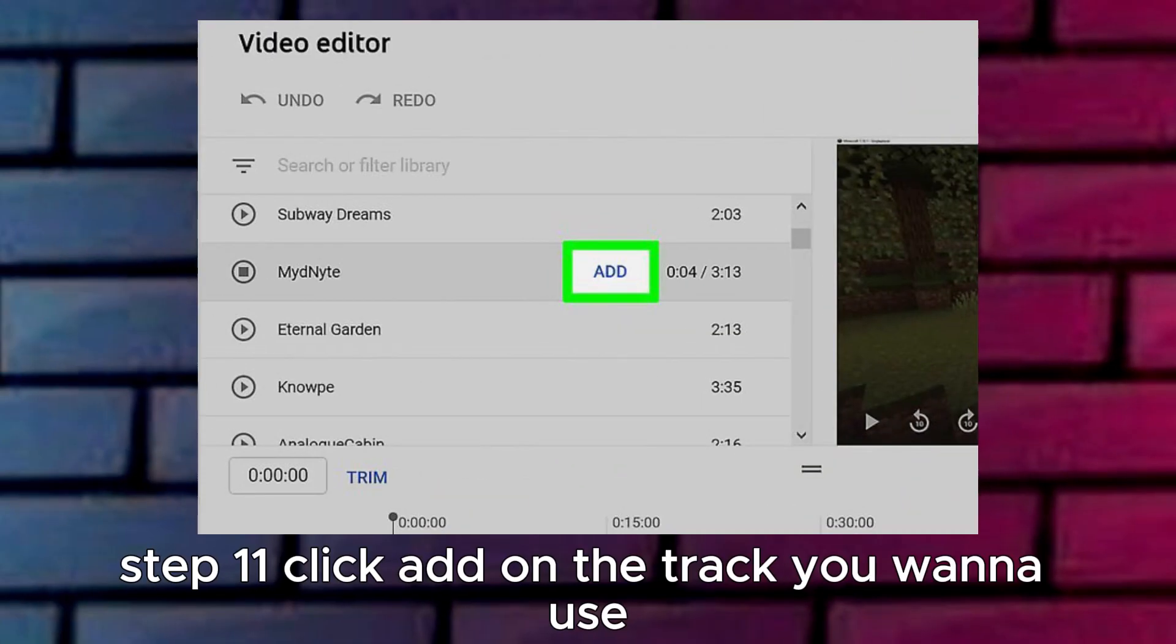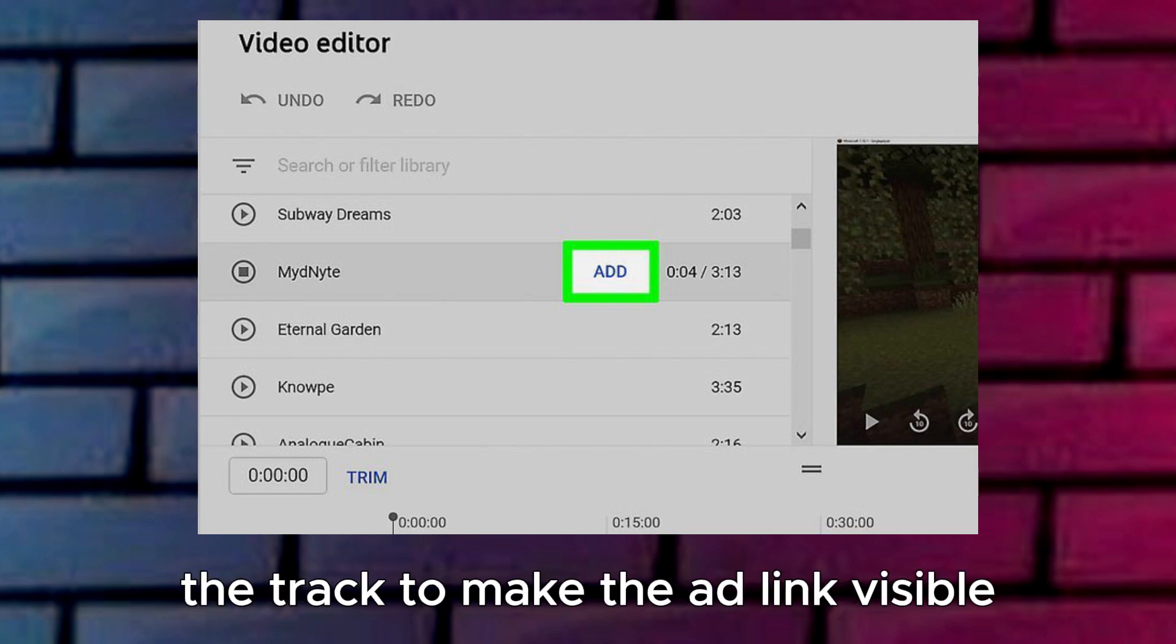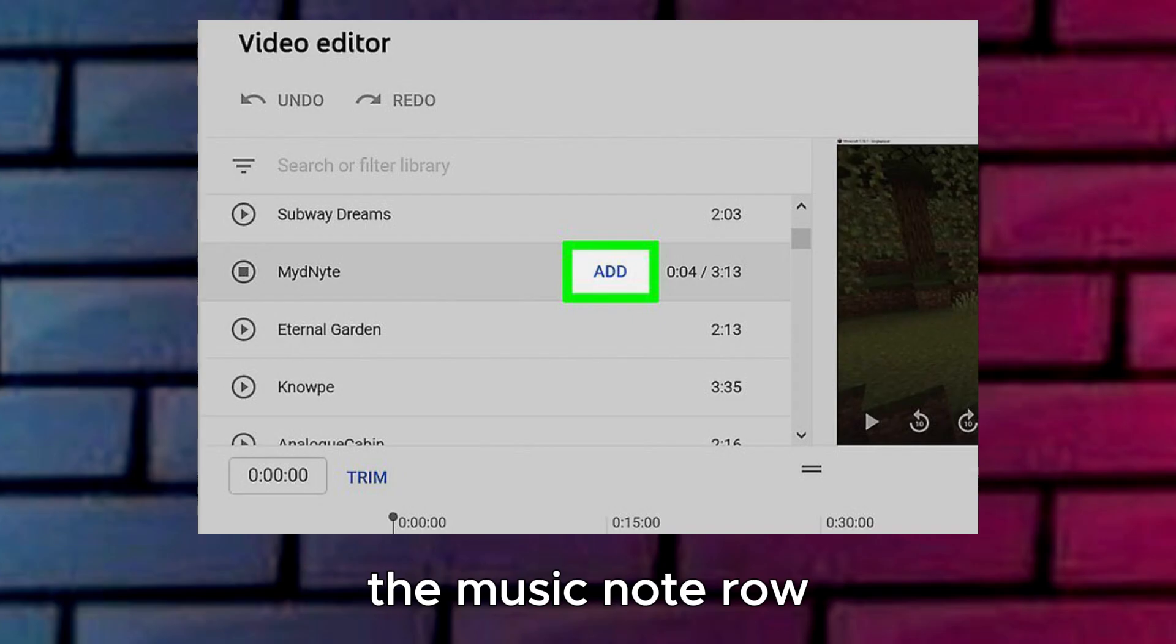Step 11: Click Add on the track you want to use. Hover the mouse cursor over the track to make the Add link visible, and then click it to add it to the Audio row, the Music Note row.